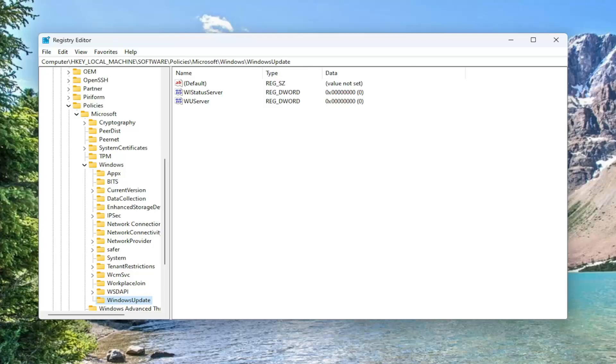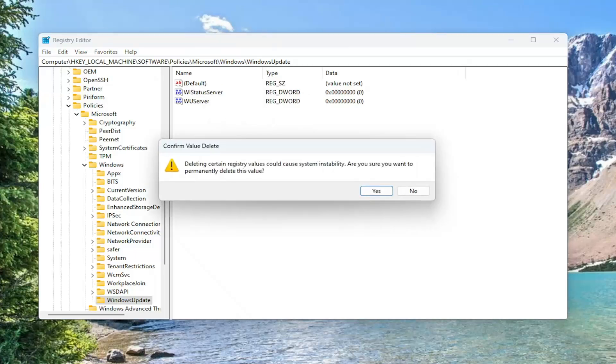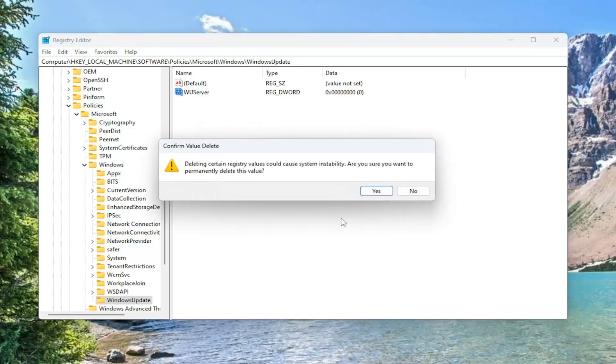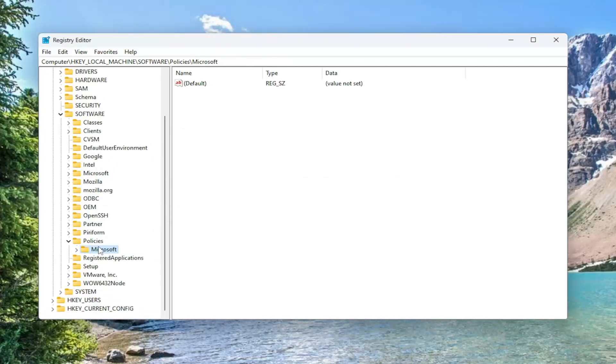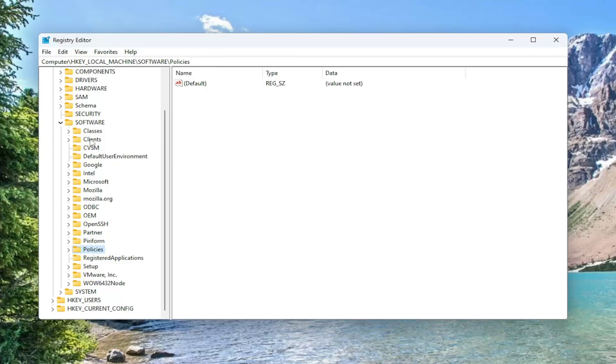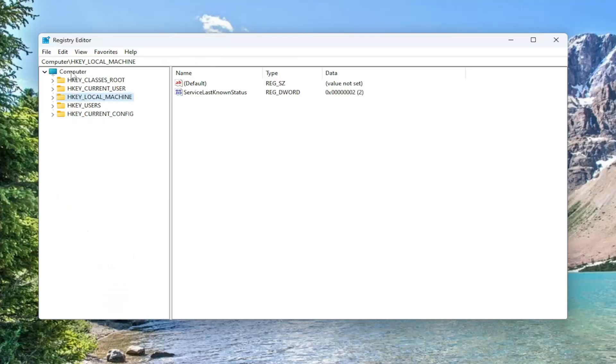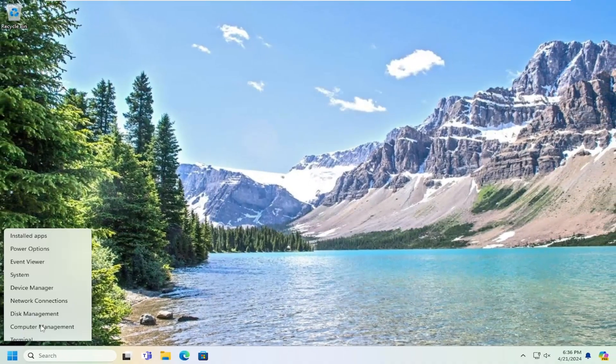And then on the right side, there should be a value that says WI status server. Go ahead and right click on that, and then select delete. It's going to ask, are you sure you want to promptly delete this value? Select yes. And there's a WU server D word value in here, you want to delete that one as well. You can tap the delete key on your keyboard. You don't have to necessarily right click and delete. Once that is done, go ahead and close out of the registry editor.